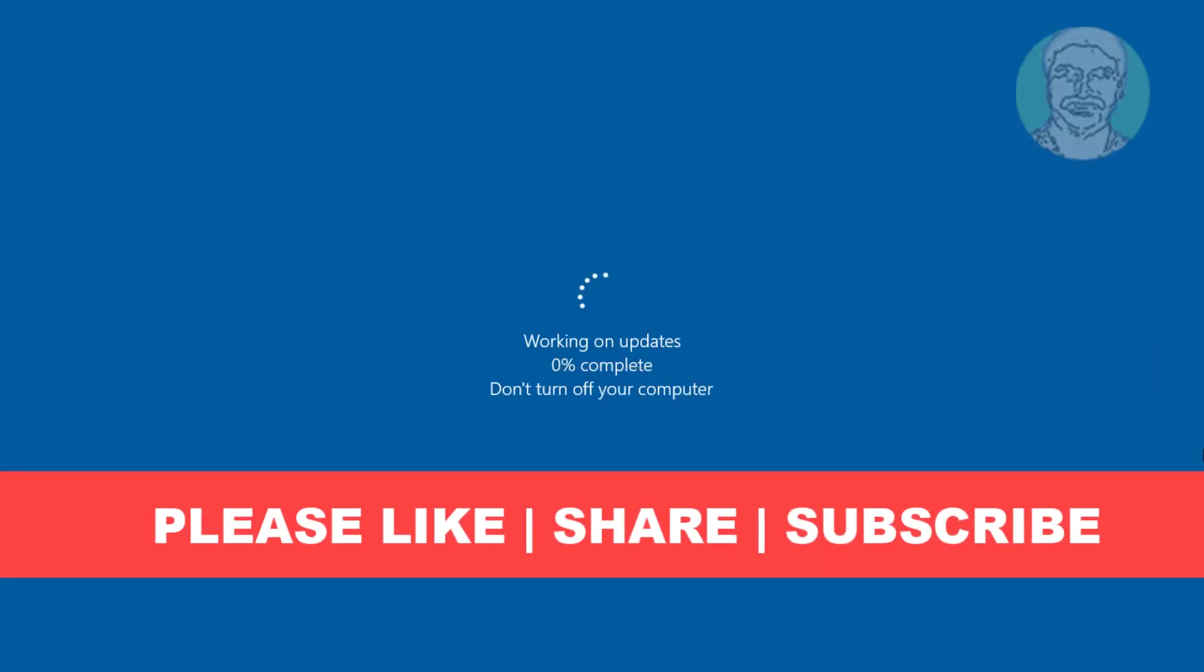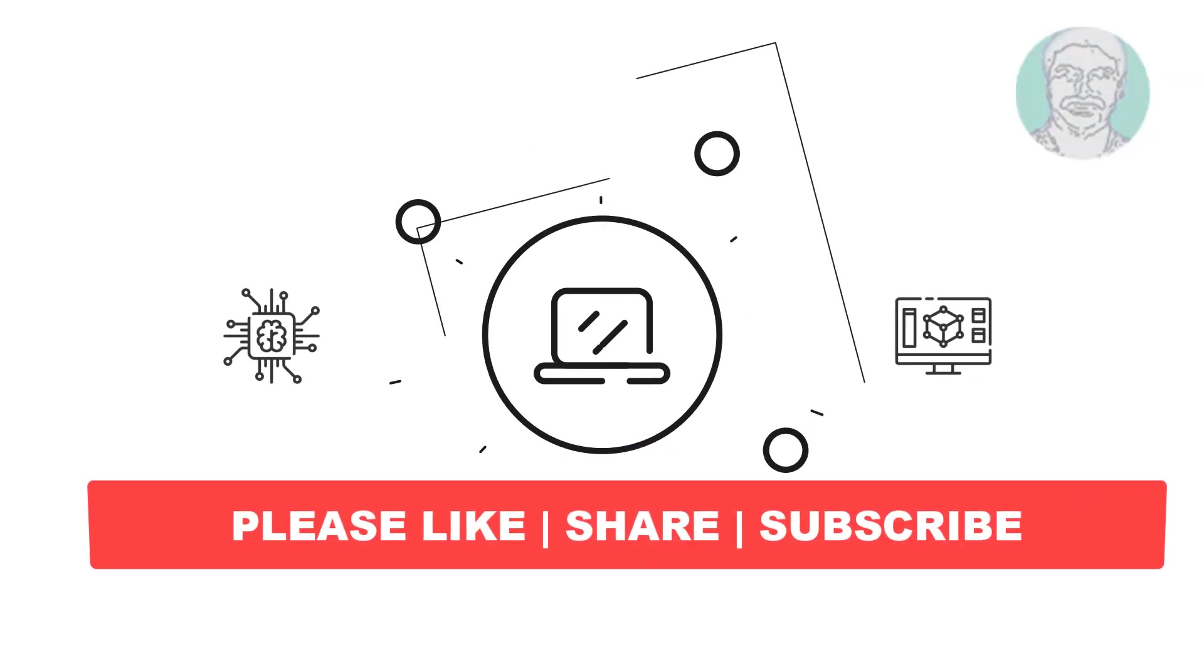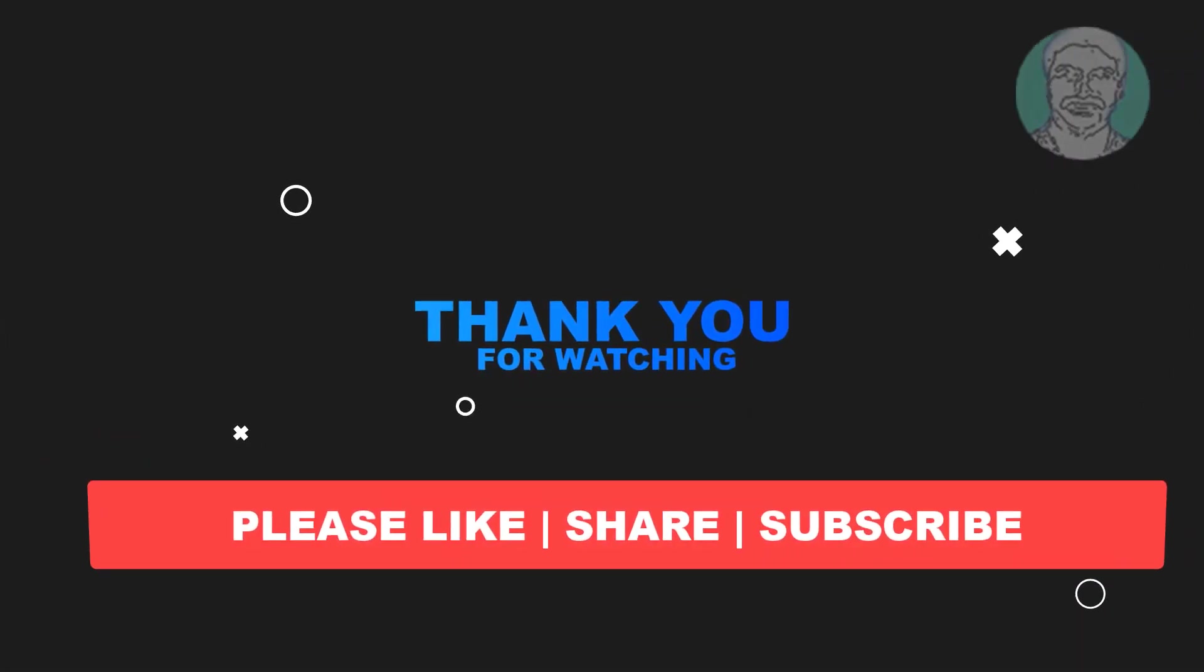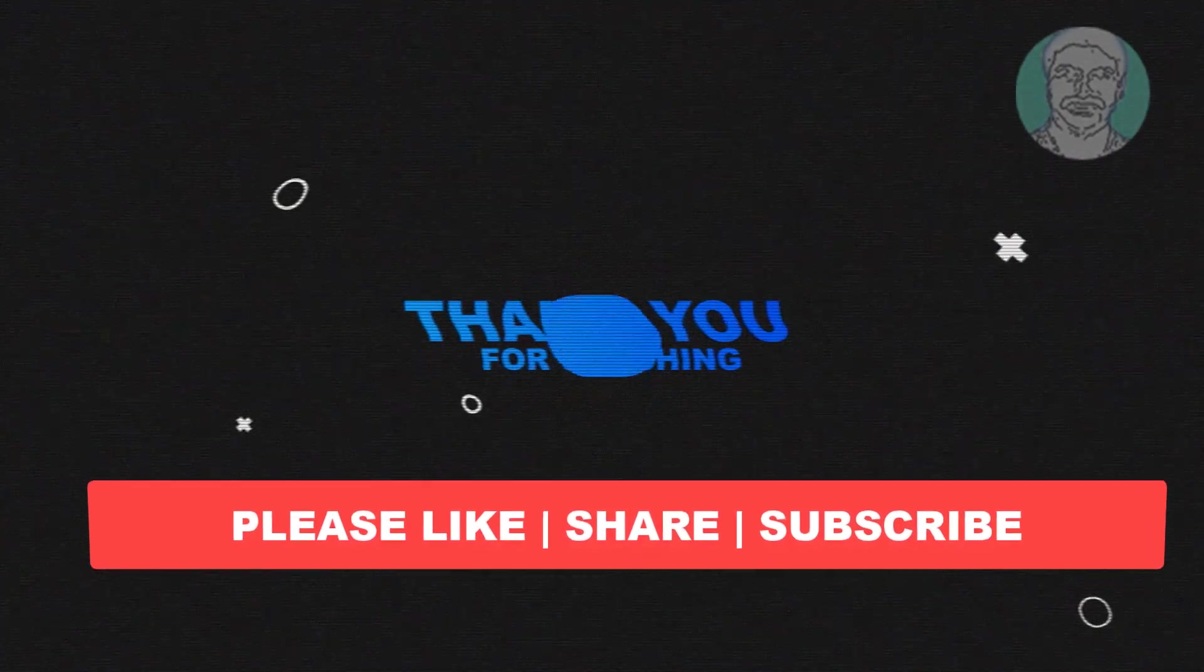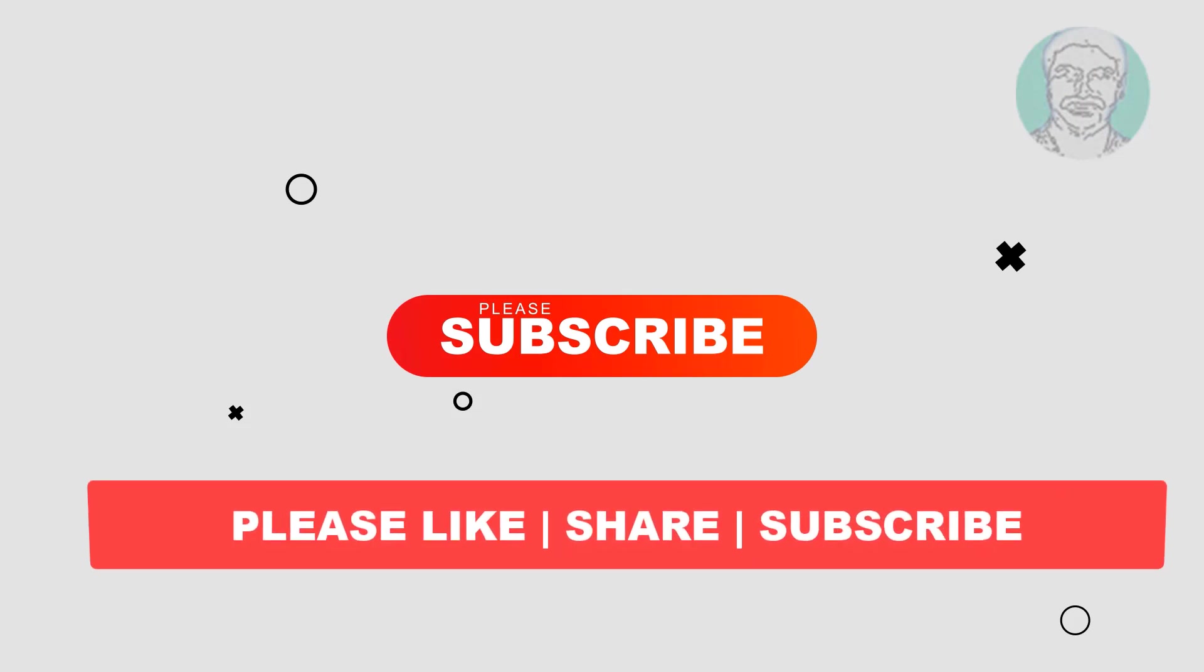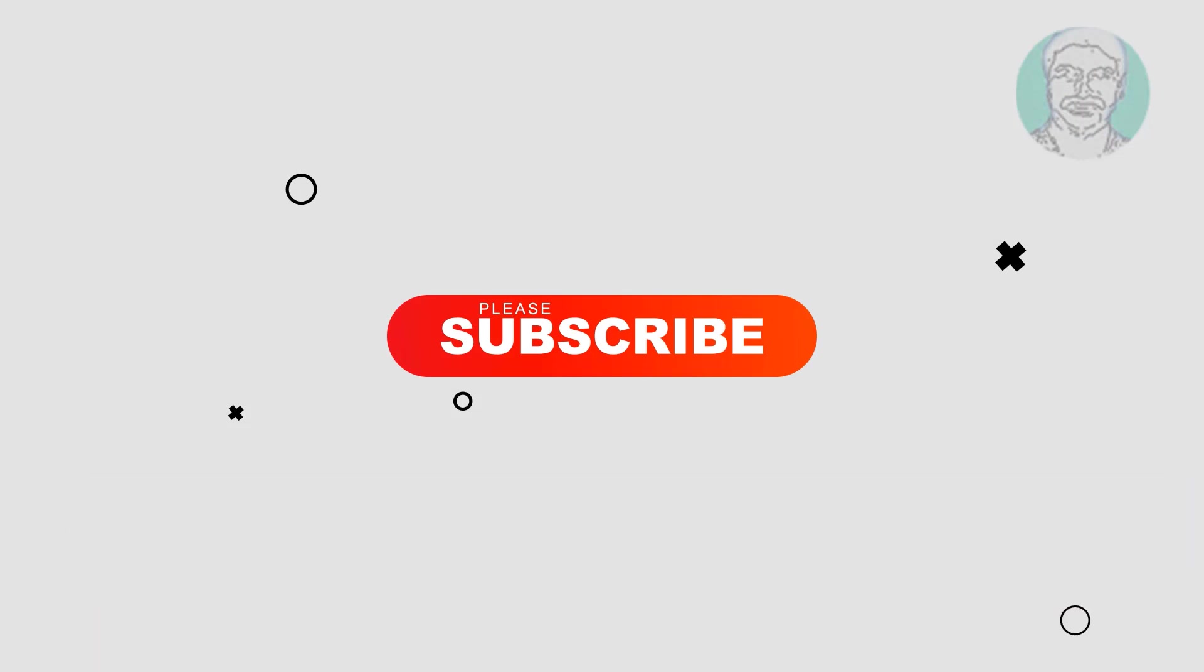I hope this video tutorial helps you. Please like, share, and don't forget to subscribe to my channel. Thank you very much, see you in the next video.